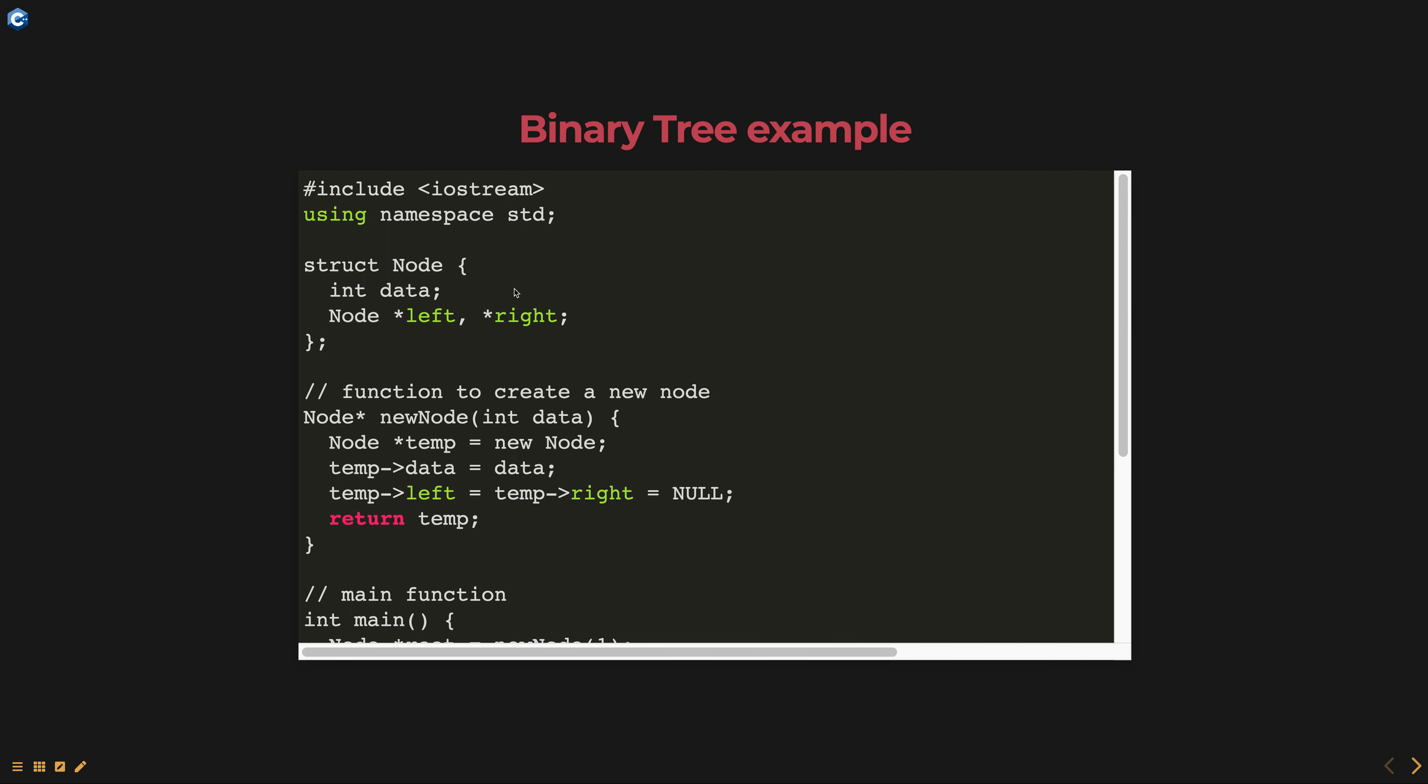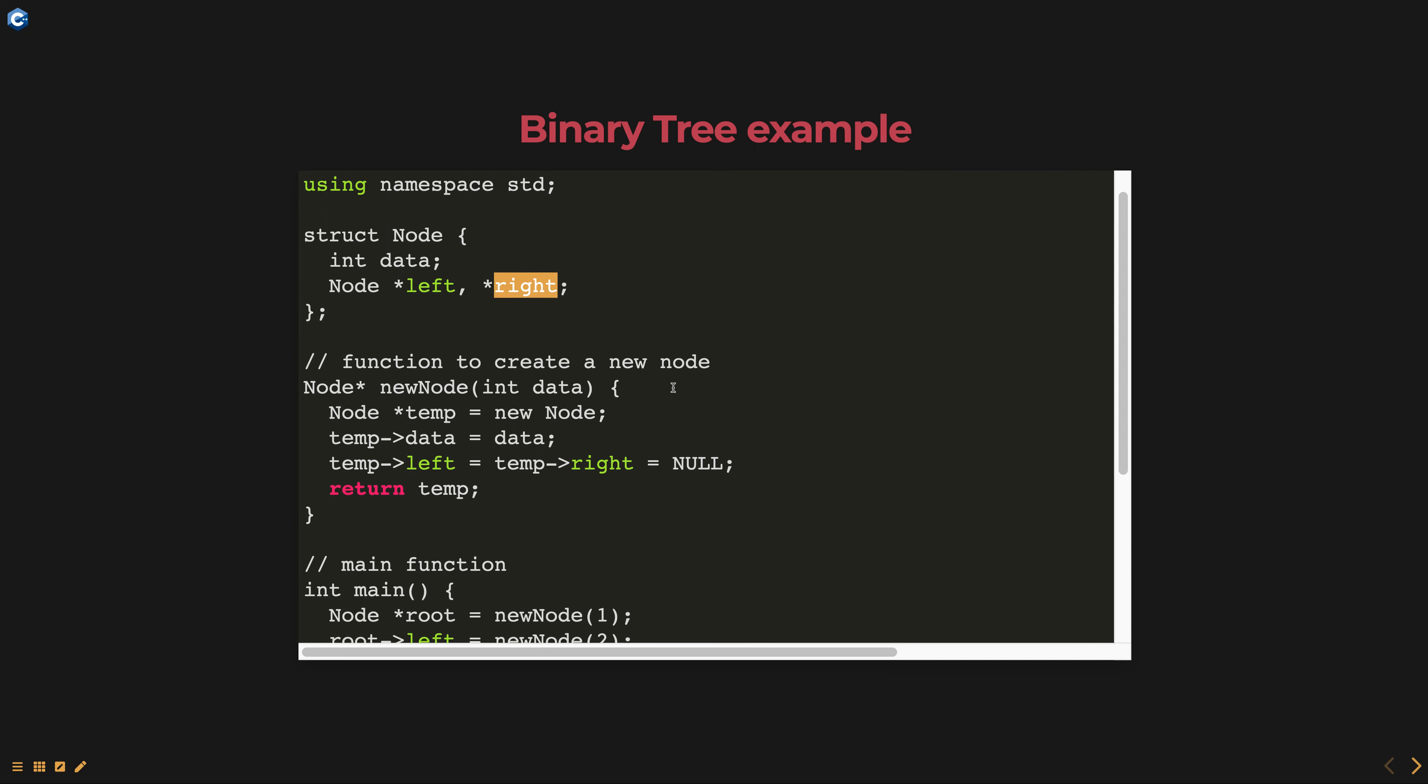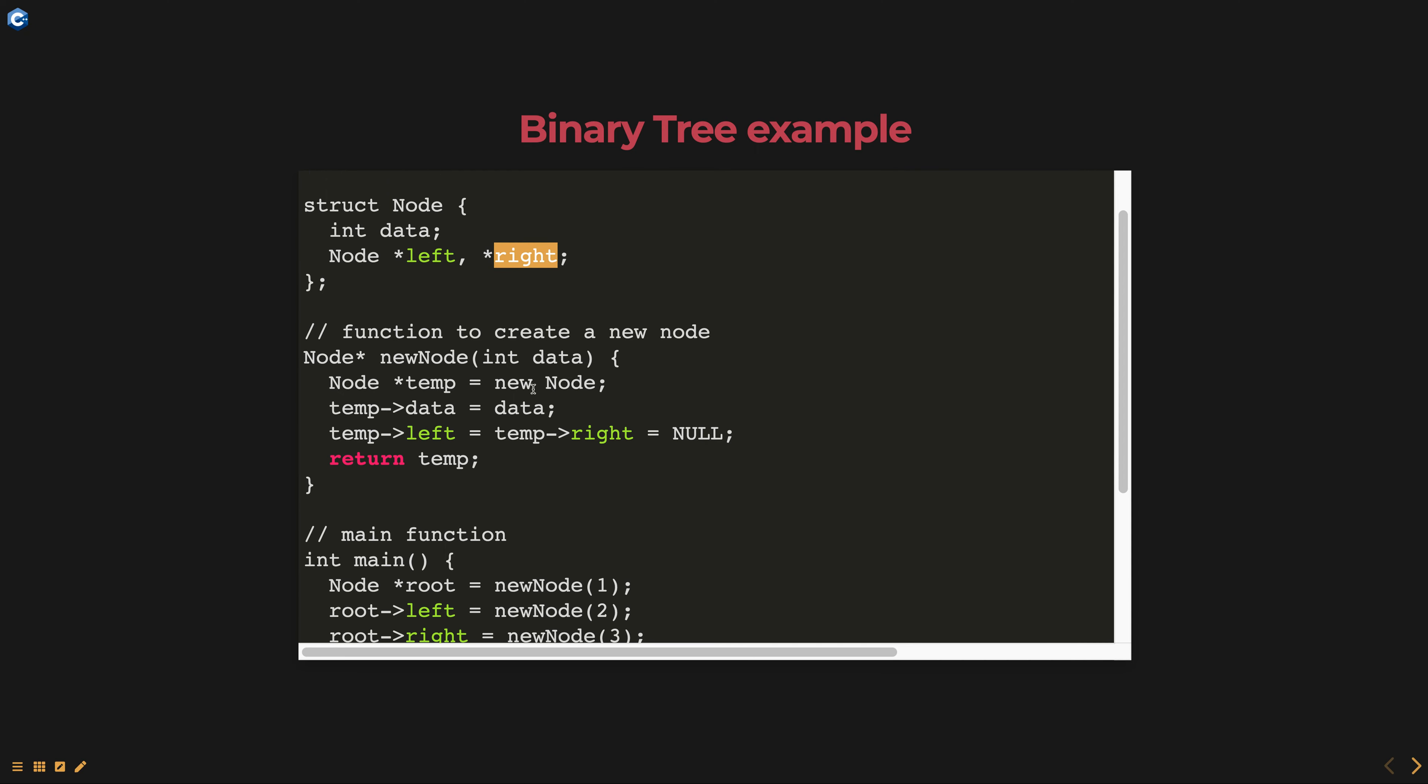In this example, we create a structure node that holds data and pointers to left and right children. The new node function creates a new node and initializes it with the given data and null left and right pointers.